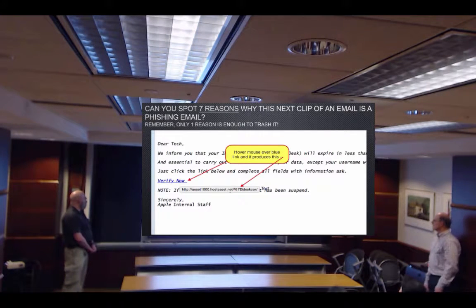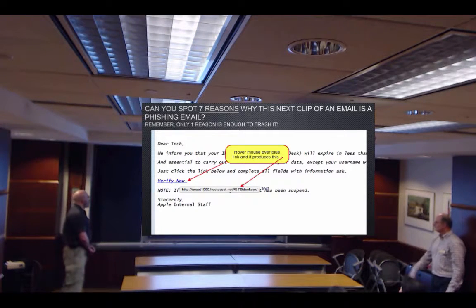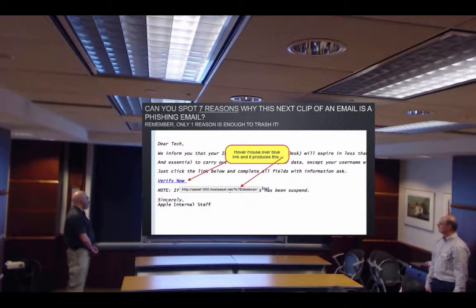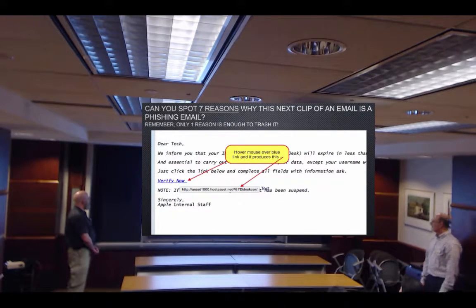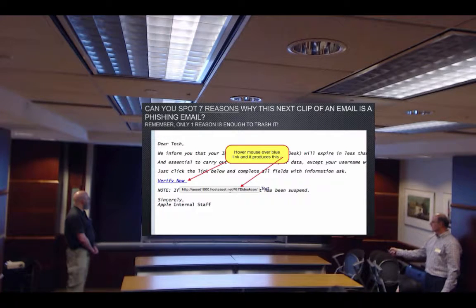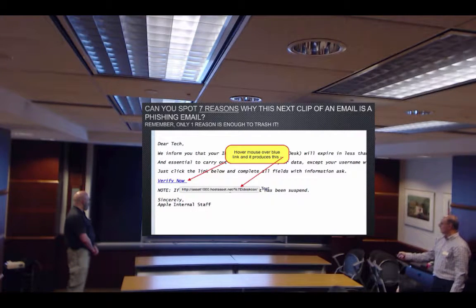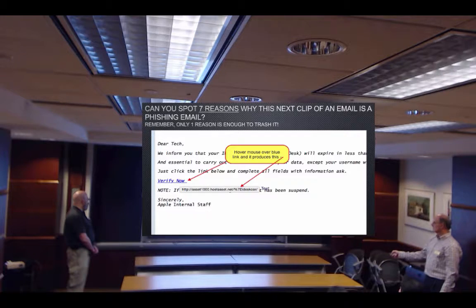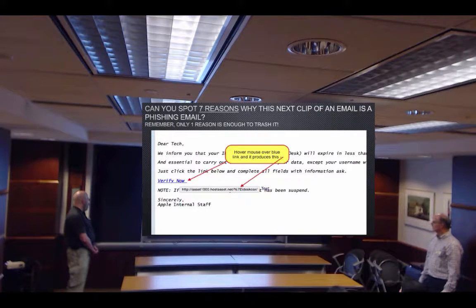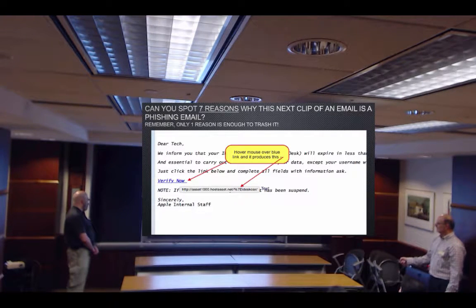You can spot seven reasons why this next email is a phishing email. Remember, it only takes one reason to trash it. If you hover your mouse over a link — this 'verify now' link — it shows you a completely different website. Which really means nothing on its own, but if it's from a popular company, it should have that company name in the URL.